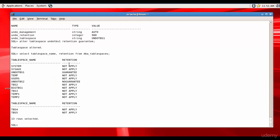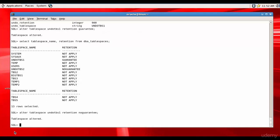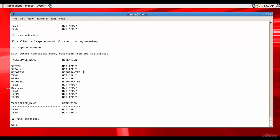If you want to change it back to no guarantee, run: ALTER TABLESPACE undo_tbs1 RETENTION NO GUARANTEE. Running the select statement again confirms it's changed back to NO GUARANTEE. Using the ALTER TABLESPACE SQL statement you can easily switch between GUARANTEE and NO GUARANTEE retention.